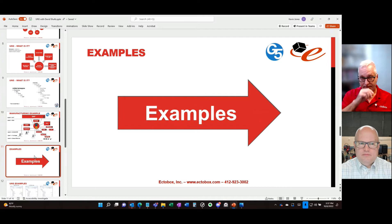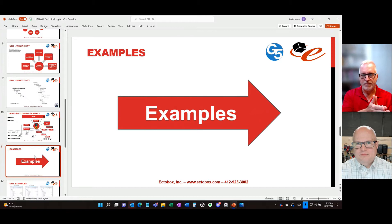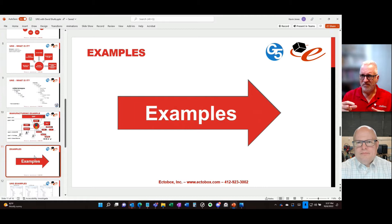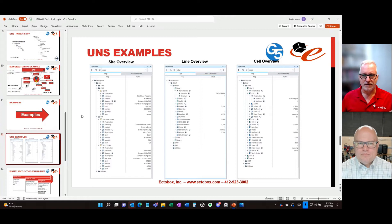A question we get a lot at this point: 'We love the idea of a single version of the truth, we want to become data-driven and move from Industry 3.0 to 4.0, but we're struggling with how to organize this data. Where does OEE fit in the Unified Namespace? Where's the MES?' Let's start to talk about some of that.